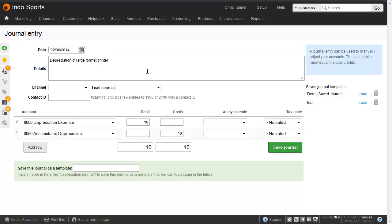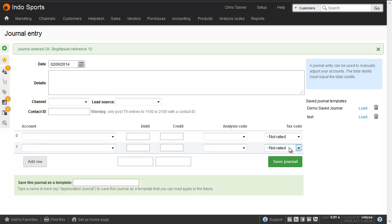Manual journals generally should not involve tax, so leave the tax code as not rated, or T9 in the UK. Saving the journal enters it into the accounts and gives you a journal reference which you can write on any relevant paperwork.